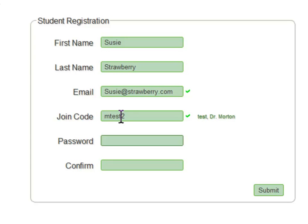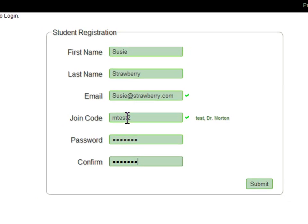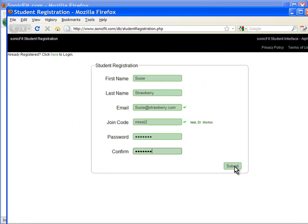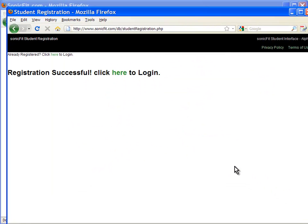The student should pick their own password. They'll be able to change it later and the instructor will also be able to give them a new password if they ever forget it.